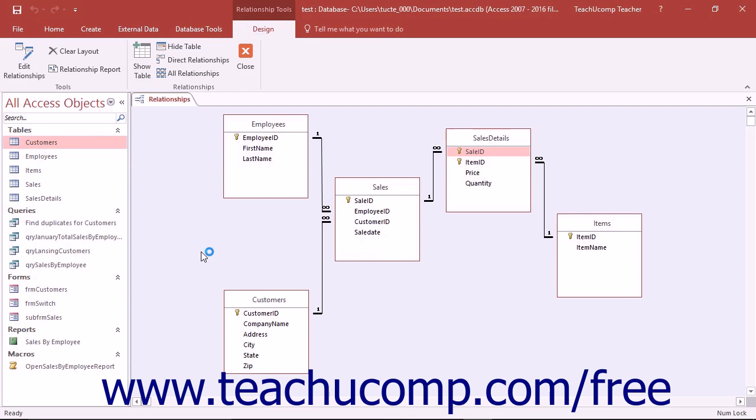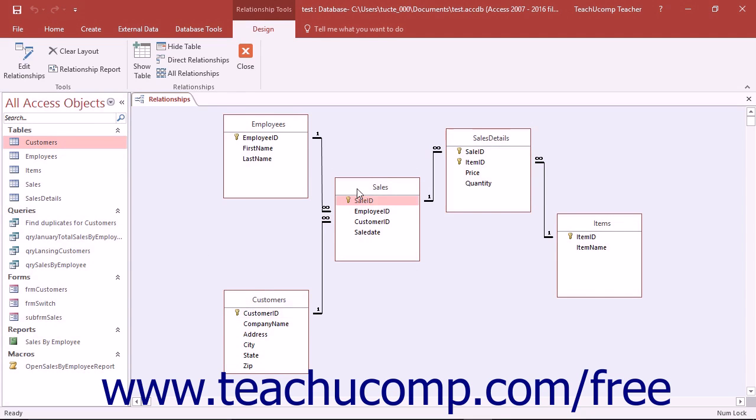Access is a relational database application. So what does the term relational mean and how is this important? The term relational describes the method used for storing data within the database tables. However, it may be easier to understand the relational model of data storage by contrasting it with another method of storage that you may be more familiar with, the flat file method.